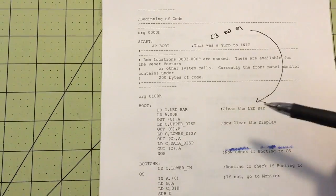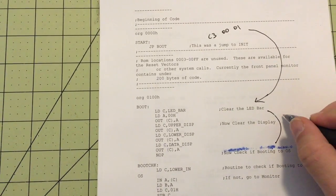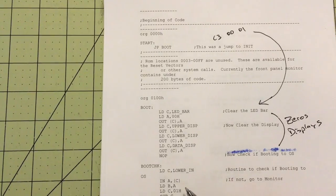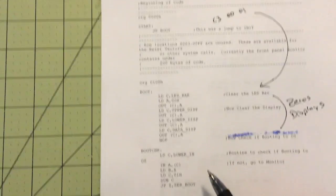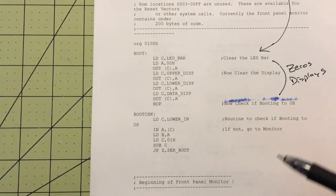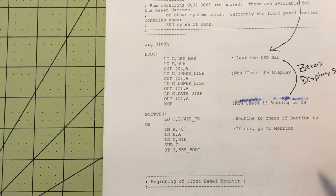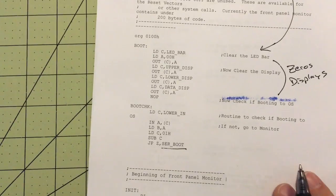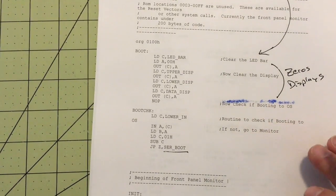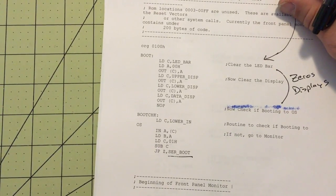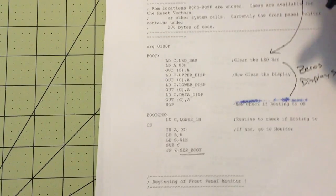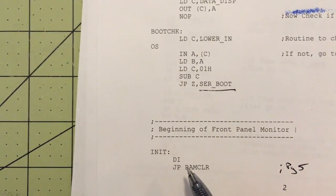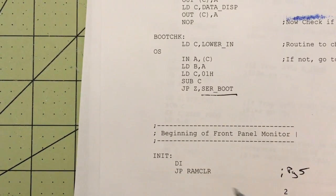It does a couple of things here — it basically writes zeros to clear the display. Then it does a boot check. The boot check determines whether or not switch one is set. If it is, it'll jump to the serial boot; if not, it continues on to the normal monitor. There's an initialized routine right here which disables interrupts and clears the RAM.